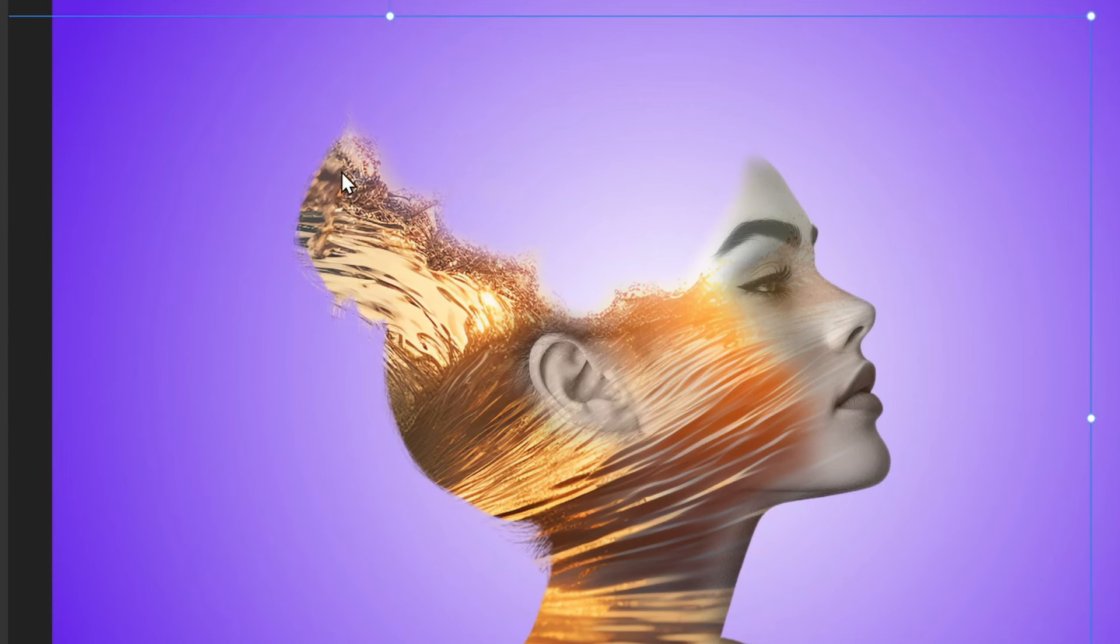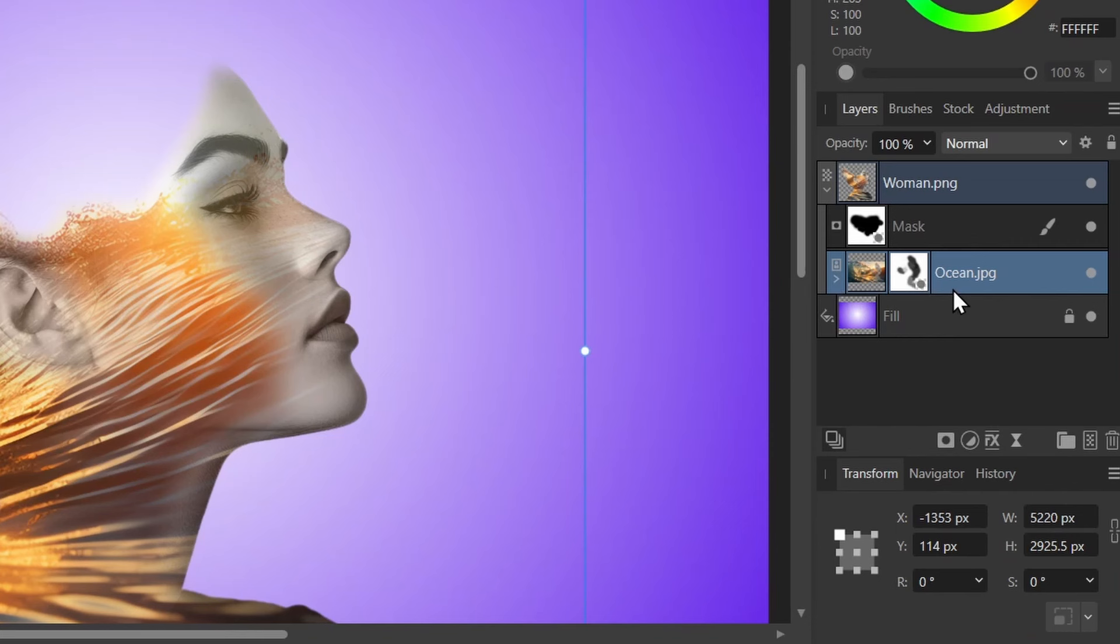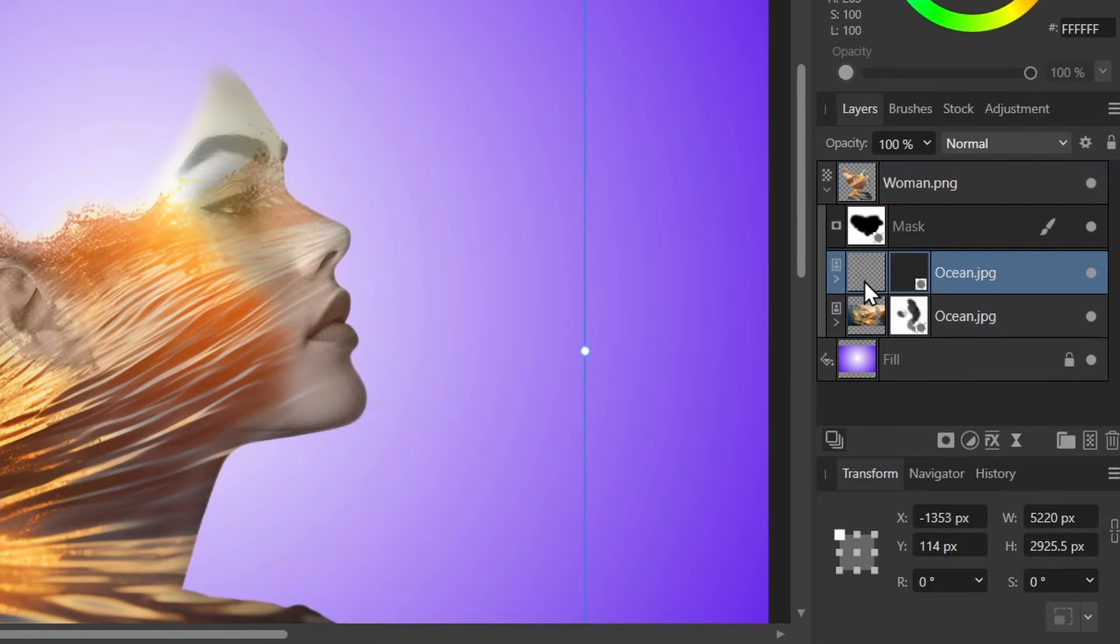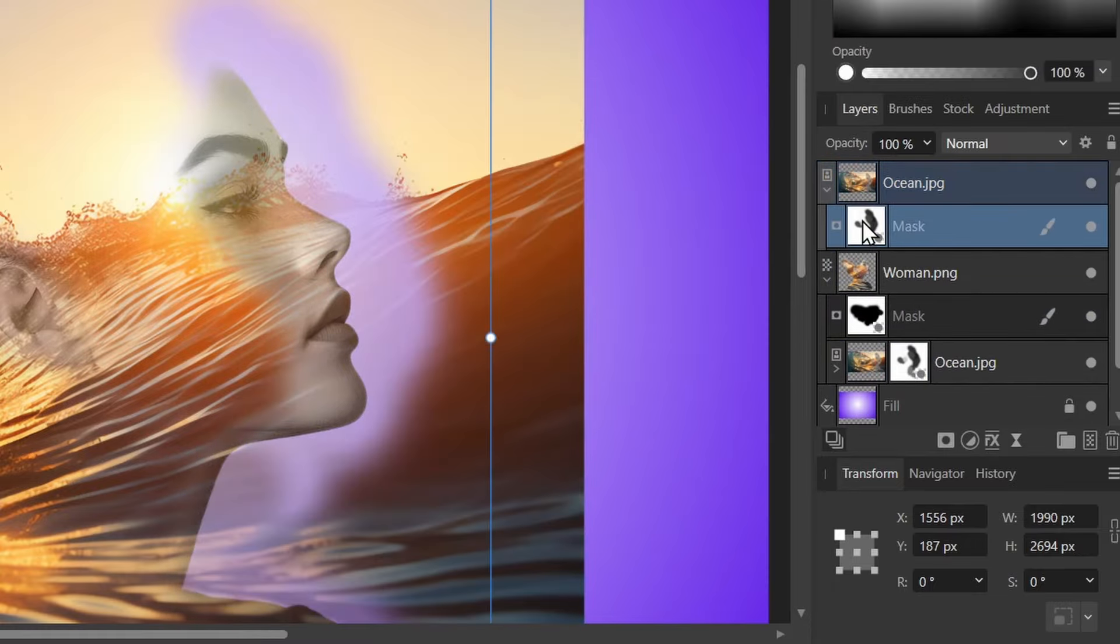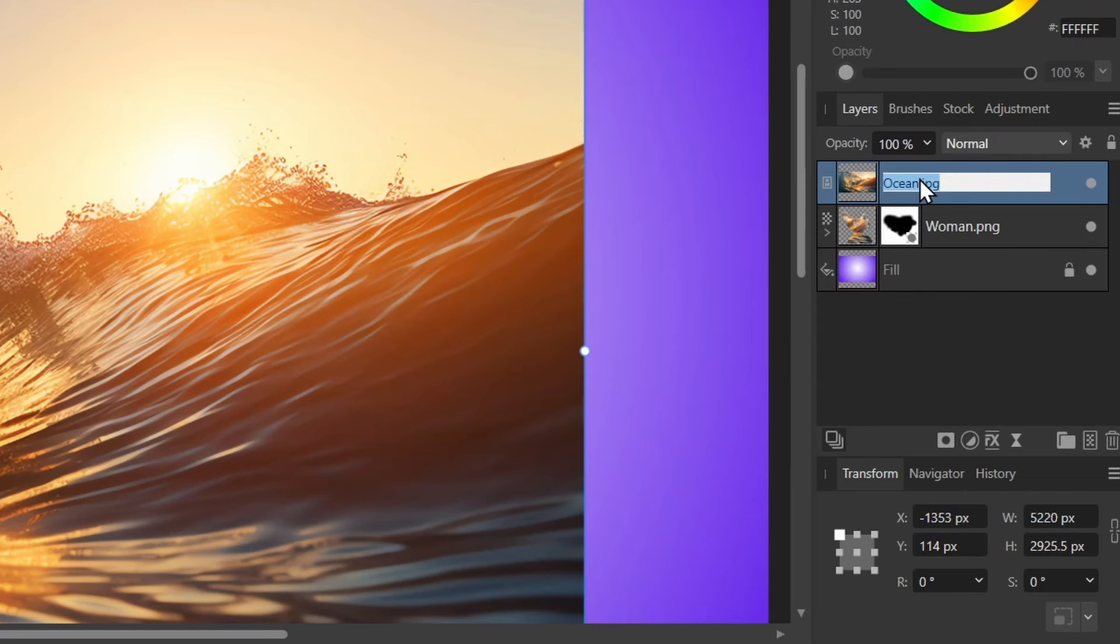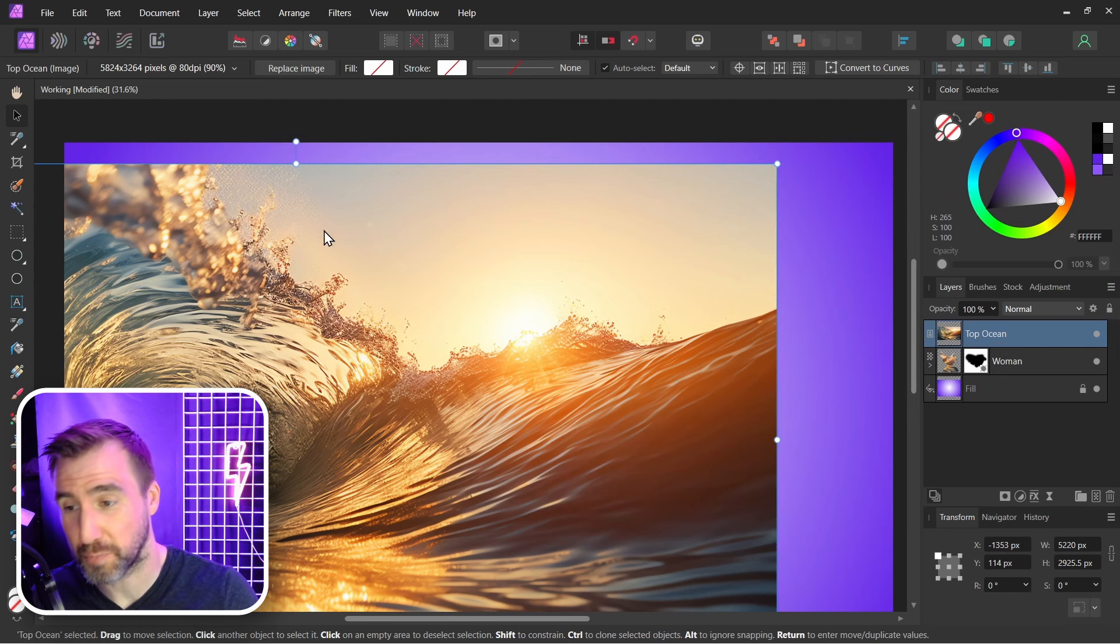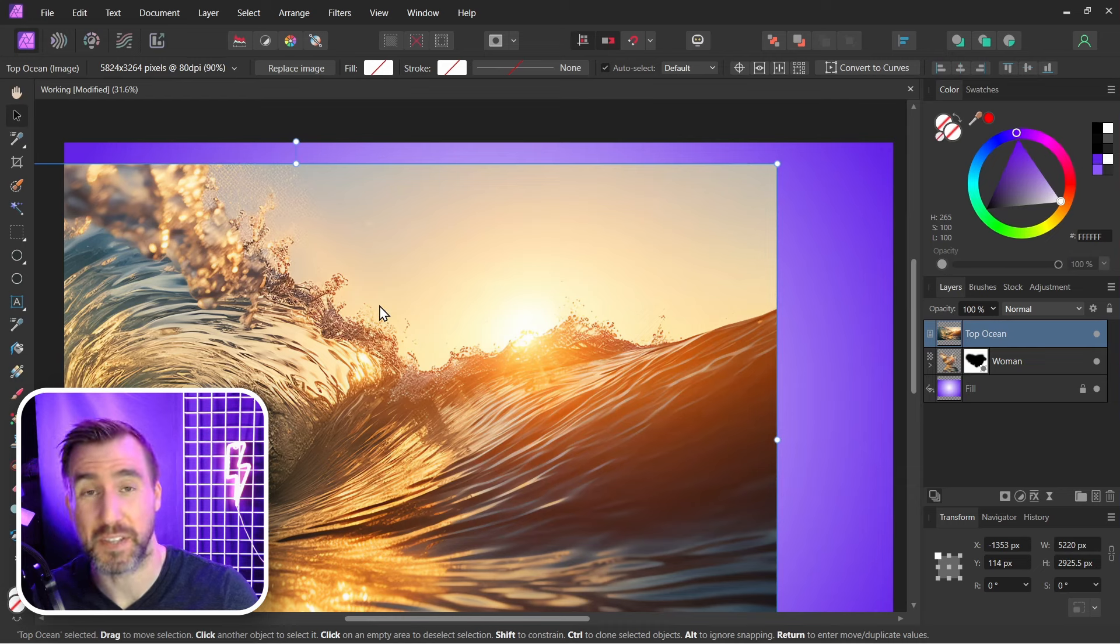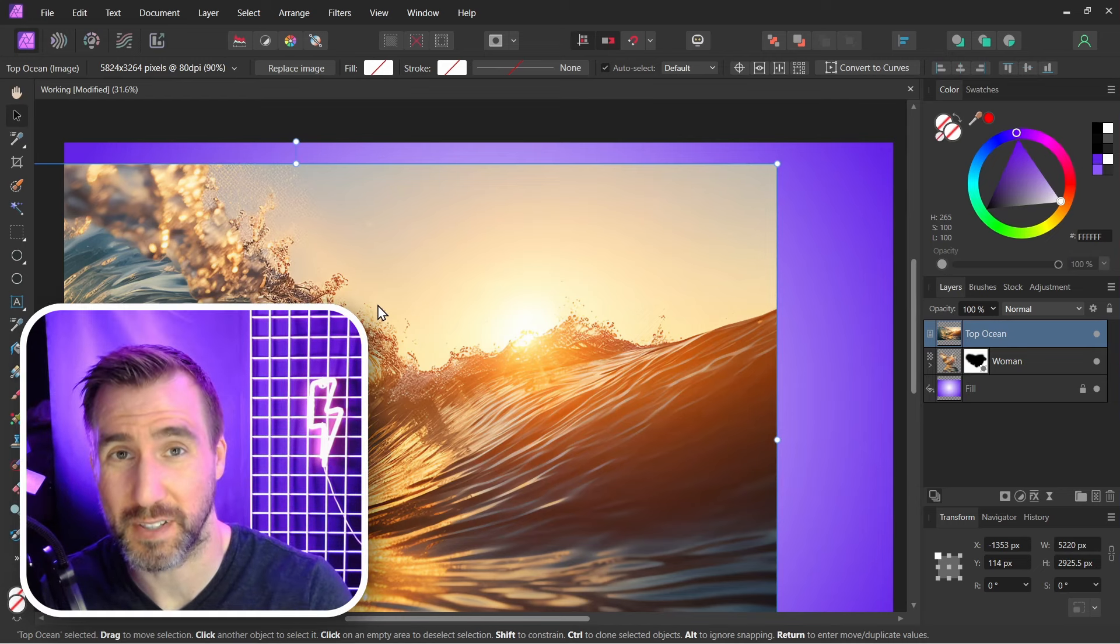Now I want the ocean to flow out the back of the portrait here. So what I'm going to do is copy my ocean layer. So I'll say Control C, Control V. I'm going to drag it out up top here. And I'll delete this mask. I'll call this Top Ocean, just so it's clear. Now I didn't move this top ocean here, so it's perfectly overlapping the ocean layer below it. And that's important because we want them to line up.